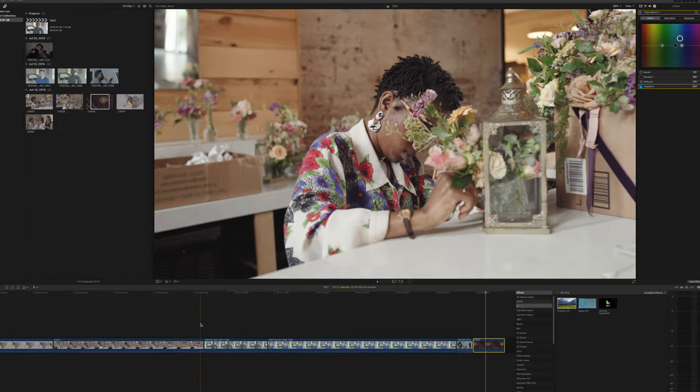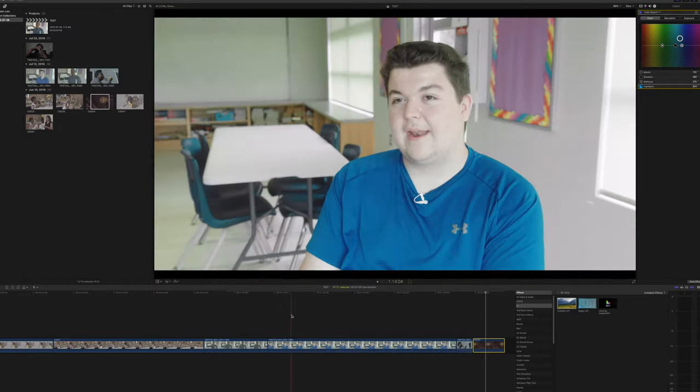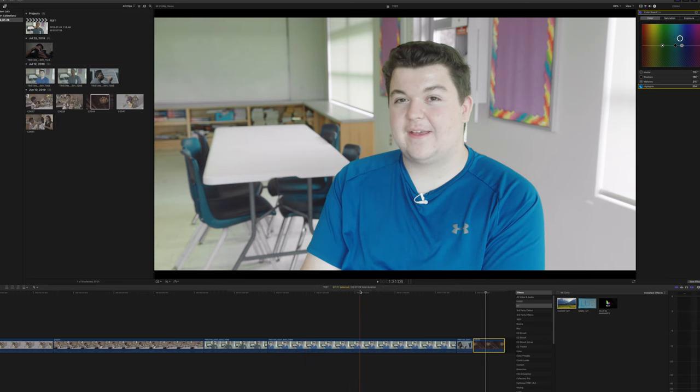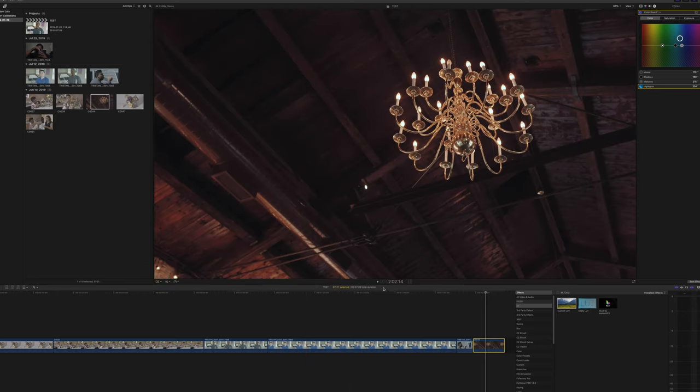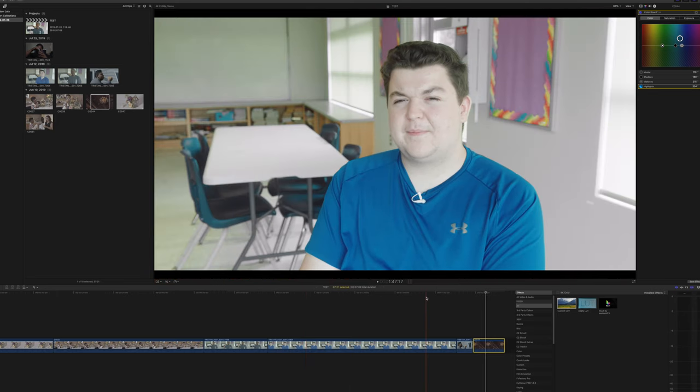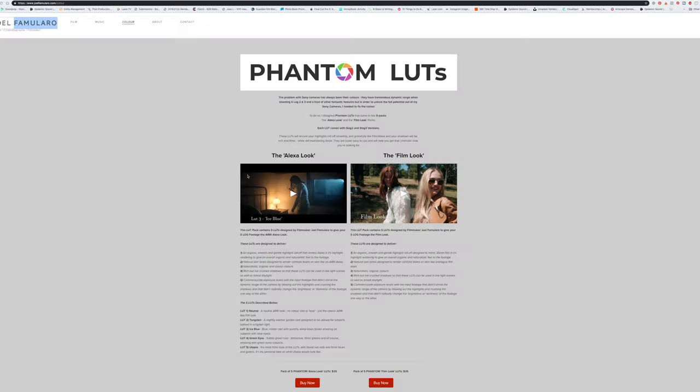Again, these phantom LUTs are really really good, a really really great product. They work really well and they save you time, and that's the big thing for me. They save me time, a ton of time, and they make my footage look even better than what I shot it.